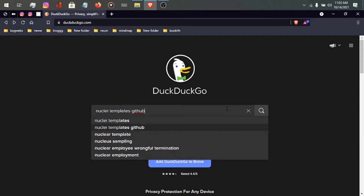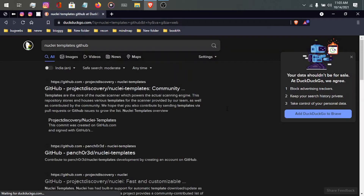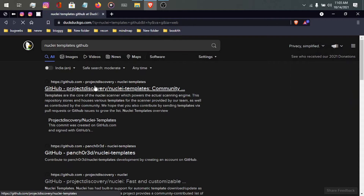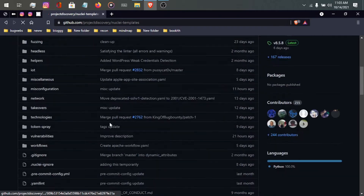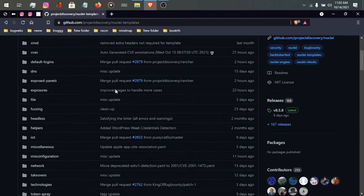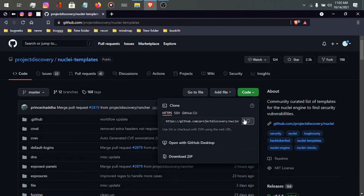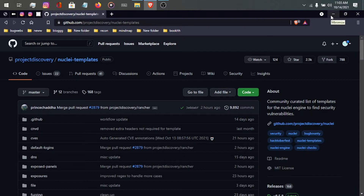Search 'nuclei templates GitHub' and go to the first link: GitHub Project Discovery nuclei-templates. Simply git clone the whole repository — just copy the URL and run the git clone command. Now you have nuclei installed and the nuclei templates cloned. Let's see how to use them to find bugs automatically.